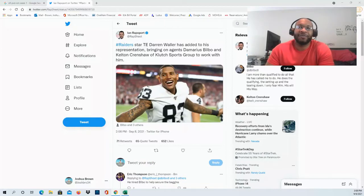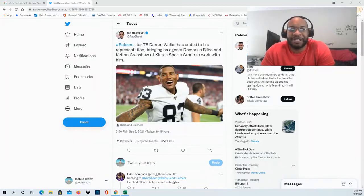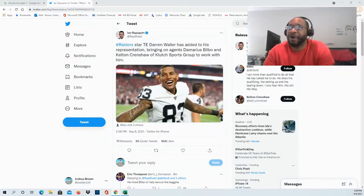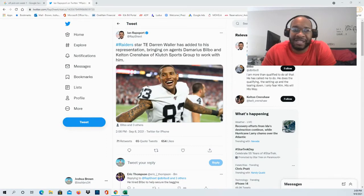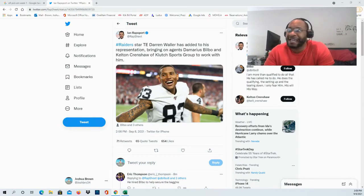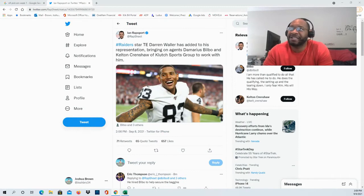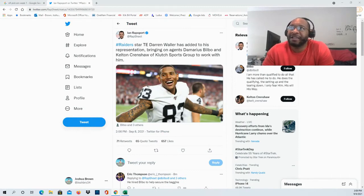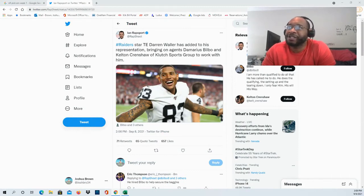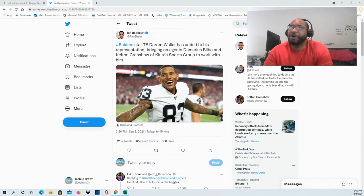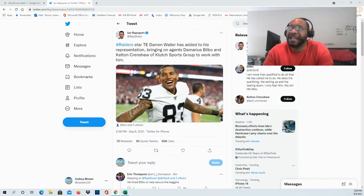Hello and thank you guys so much for tuning in to the channel. We have some Darren Waller updates in terms of his representation. Raiders star tight end is going to be signing with agents Demarius Bilbo and Clinton Kelton Crenshaw of Clutch Sports Group.